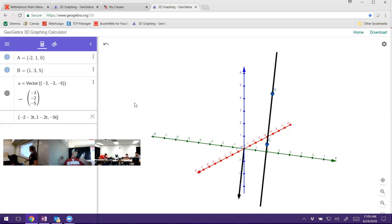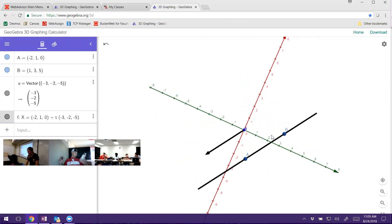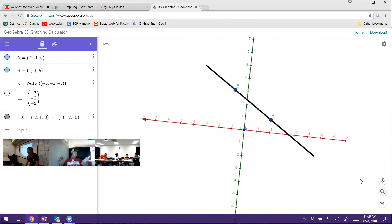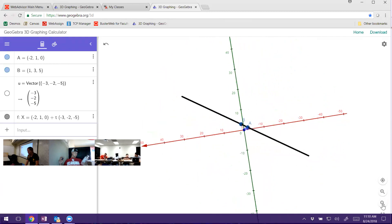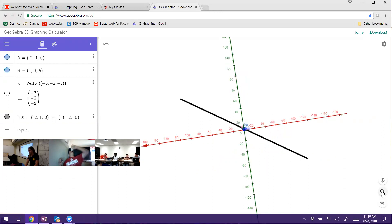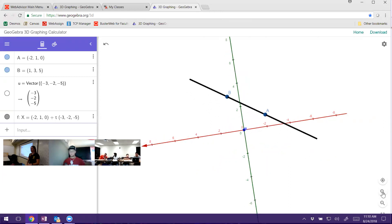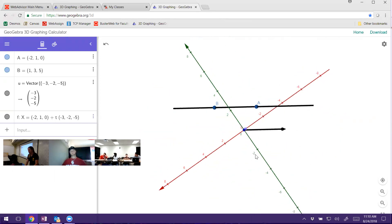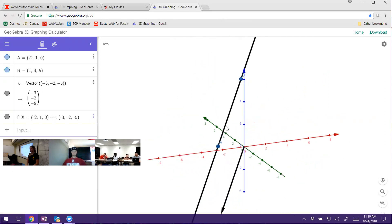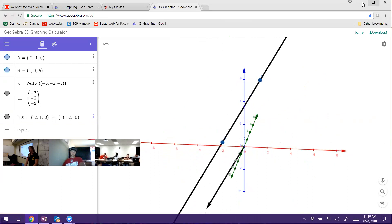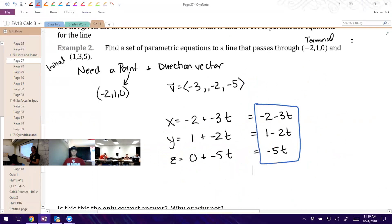Let me check if this graphs correctly with the software. There's the line we made — it's parallel to the direction vector and passes through both points. There's the line that goes on forever. We know it goes through both these points and it's parallel to the vector we established. Is this the only way we can explain that line? Did you have to use the other point? No. If we used point (1, 3, 5) instead, we'd get different equations, but it's the same line.